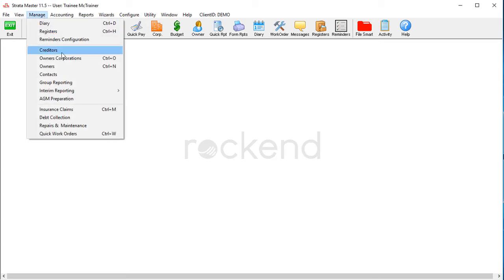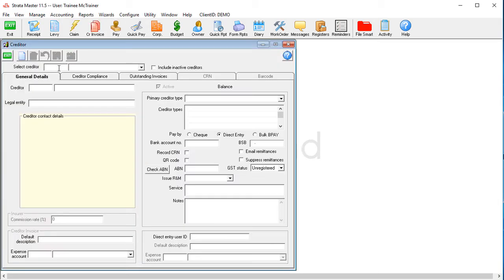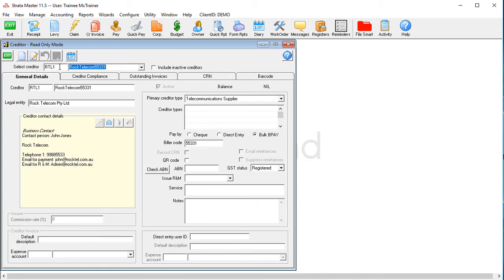These separate biller codes will need to be set up as separate creditors under Managed Creditors to avoid any errors when uploading to the banks.